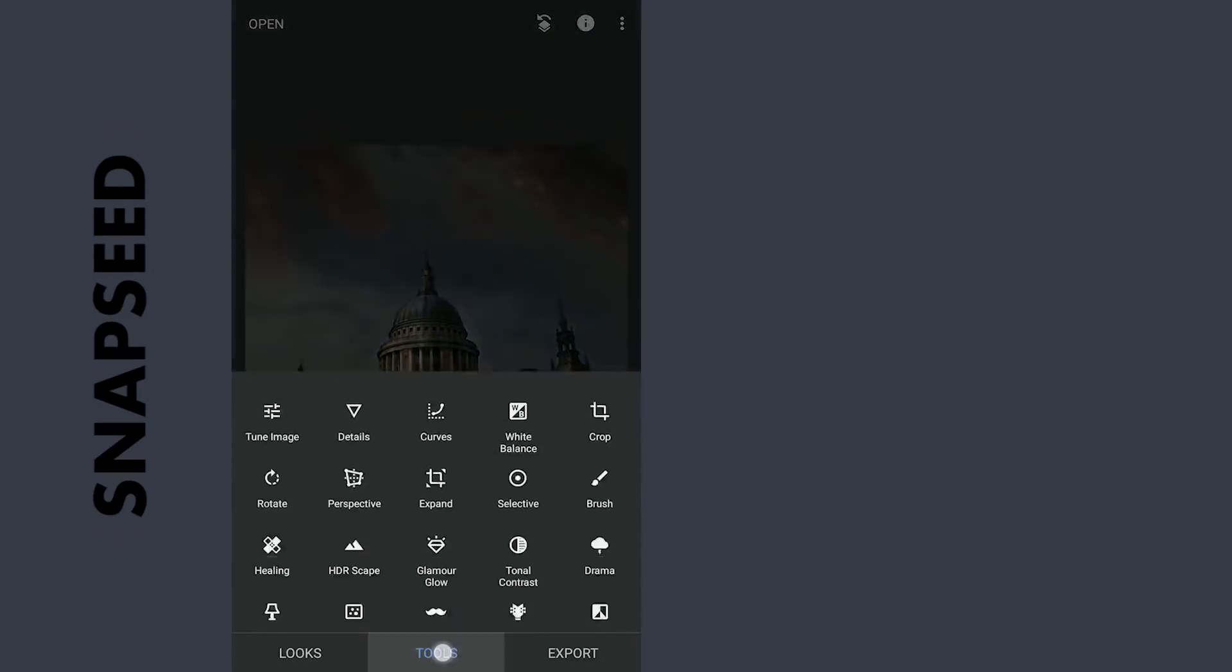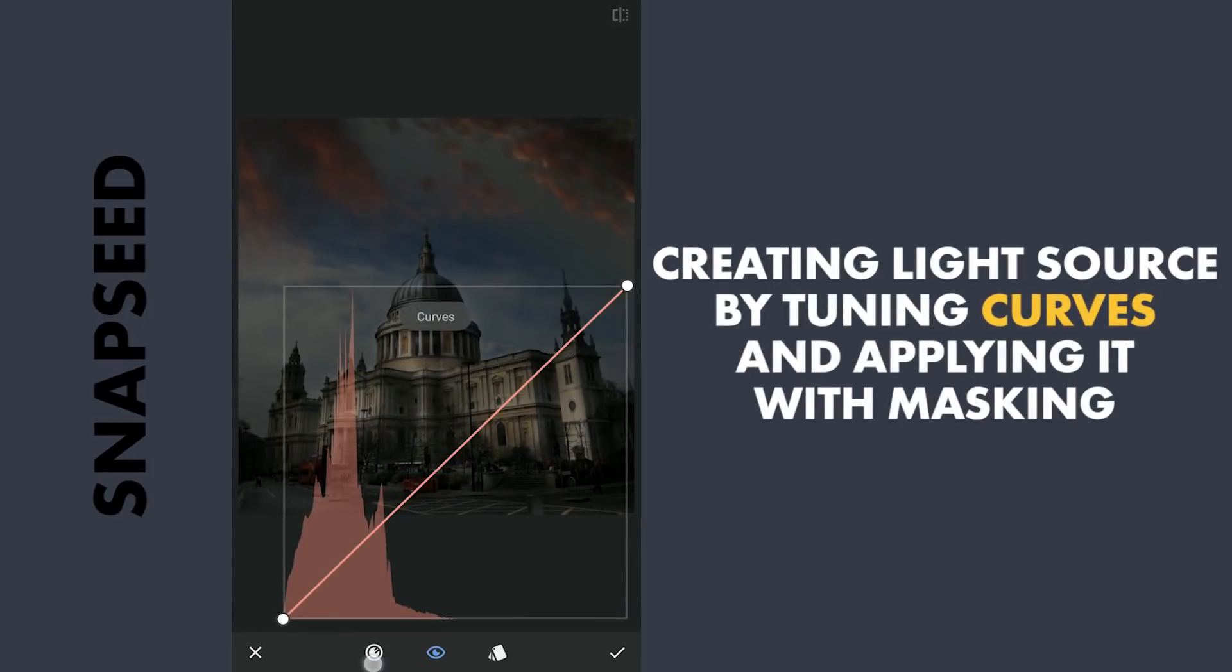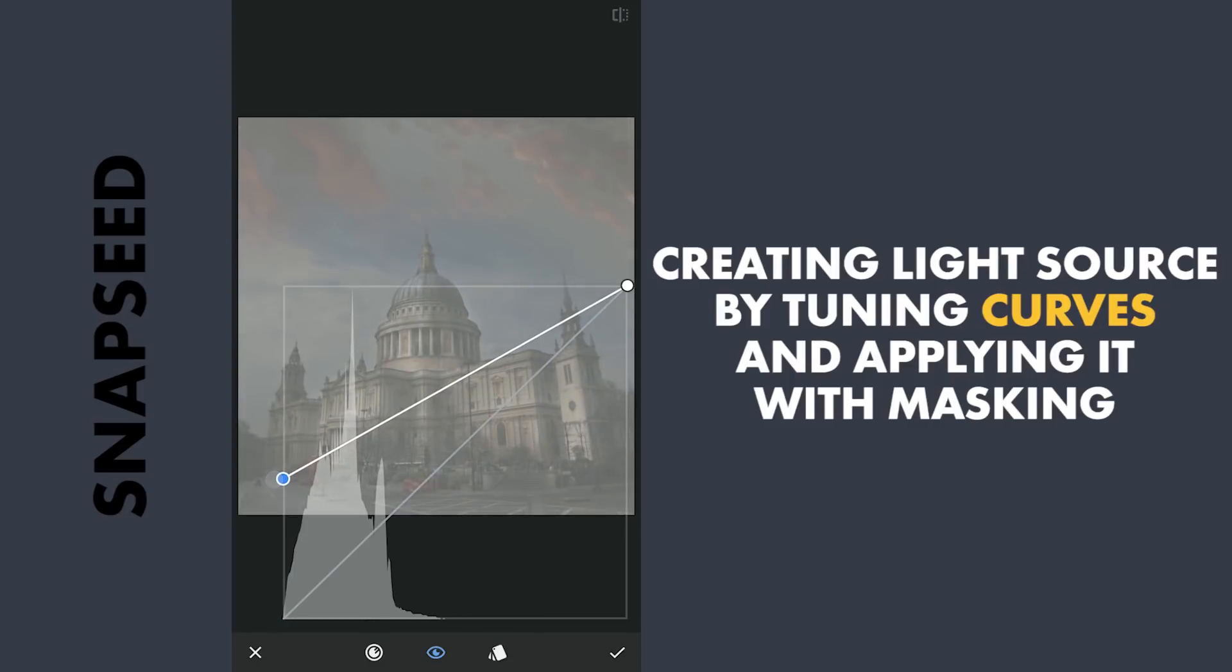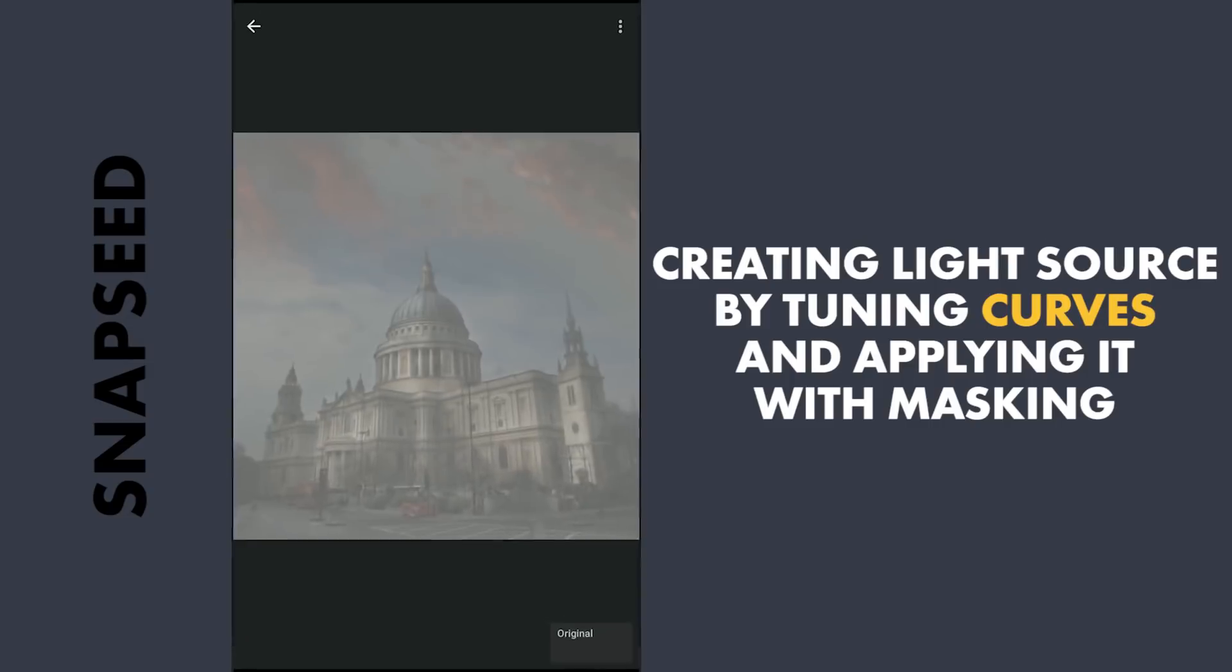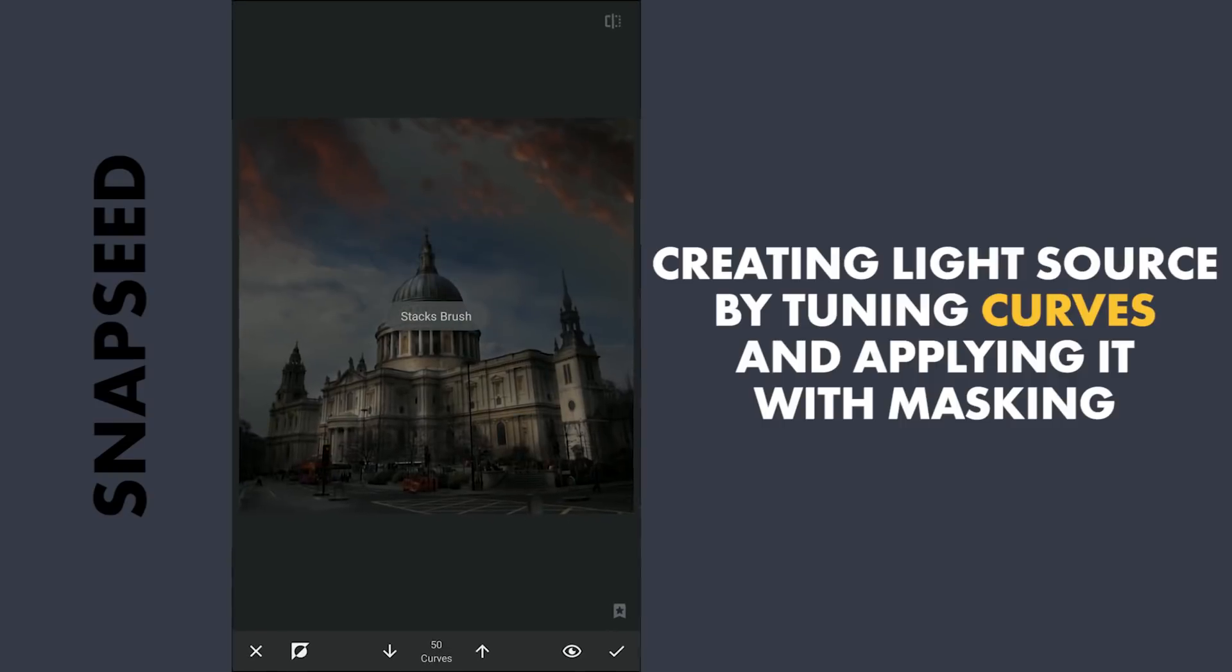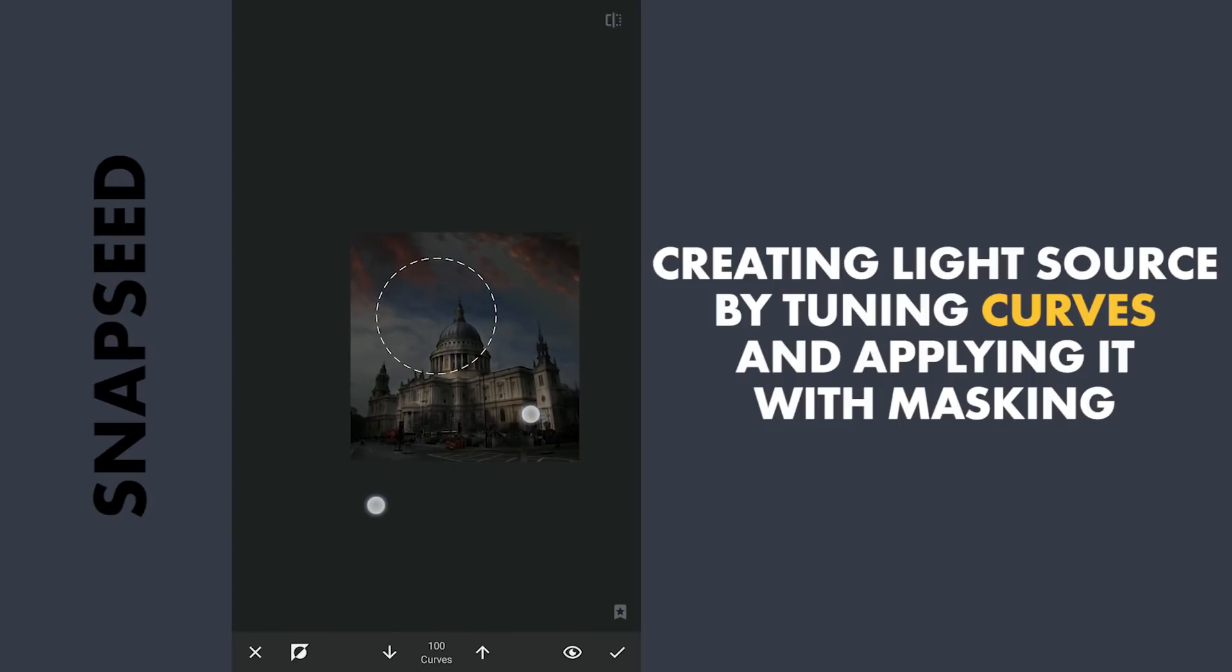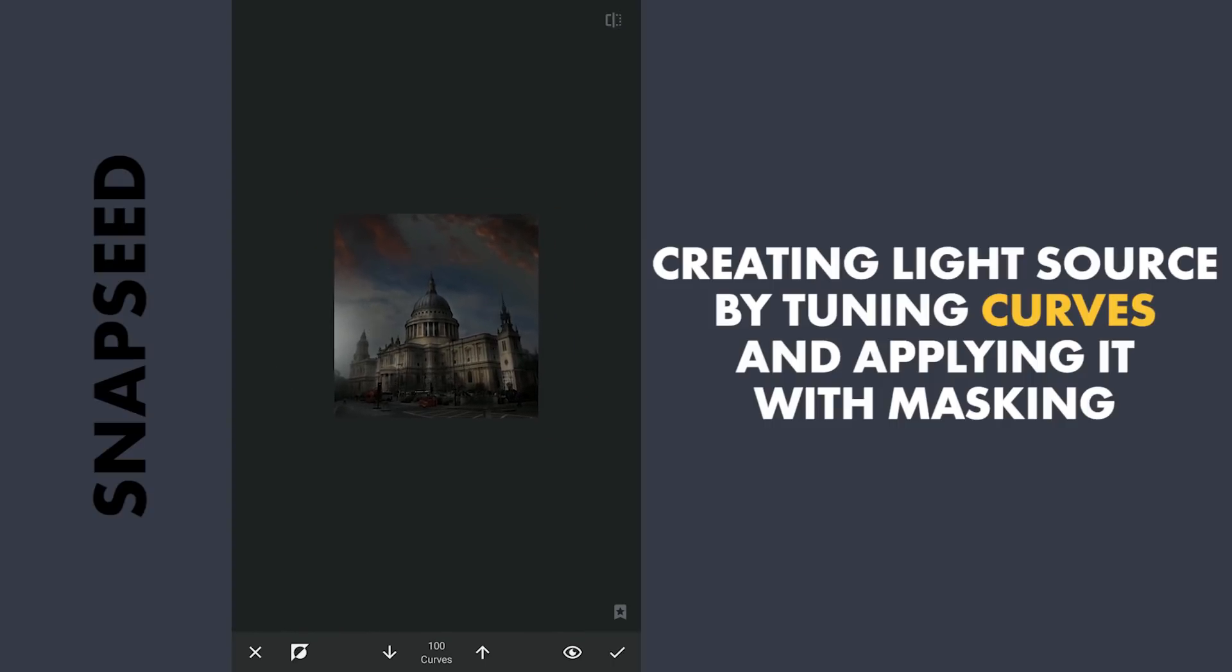Next to get bright light on the left part of the image, using Curves, I am gonna lift the blacks. Then with masking, applying it around here to give it the effect of light on the left part of the image.